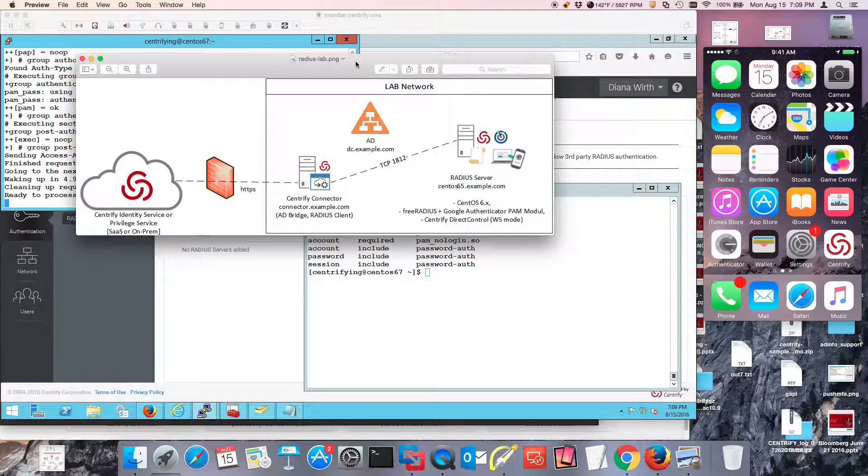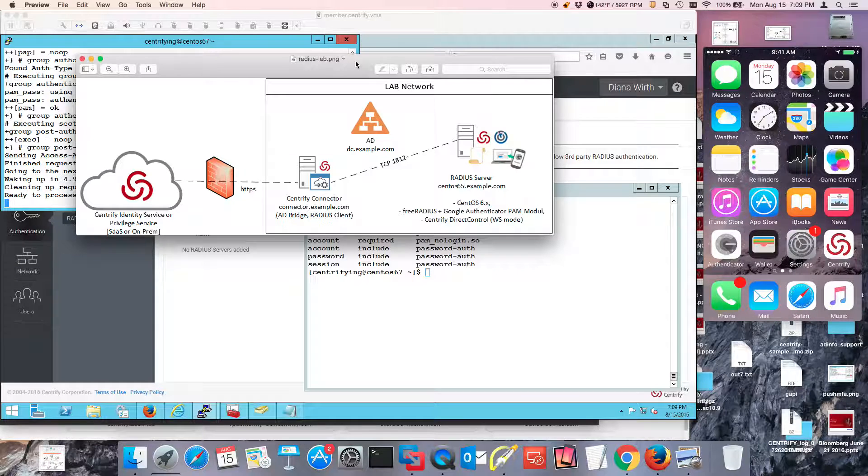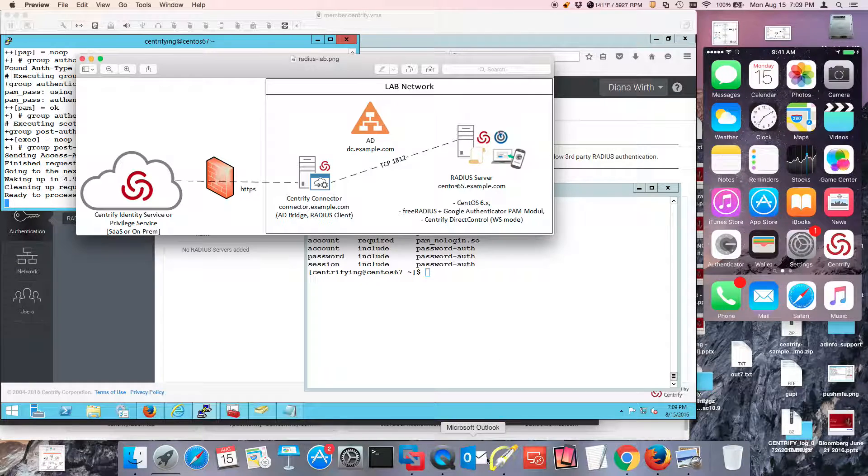So in the blog post, and this is a companion video to the blog post, I walk you through several steps to set up your Radius server.